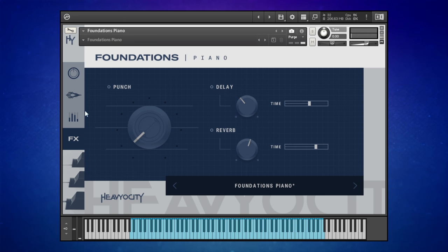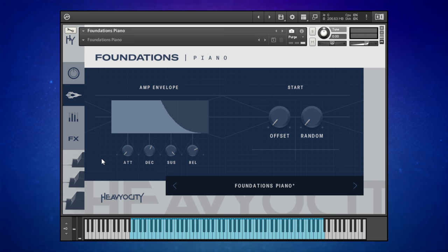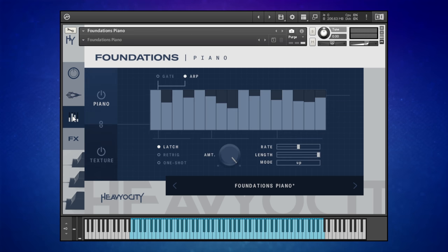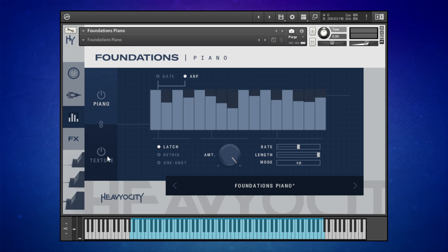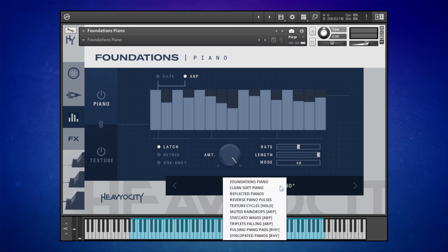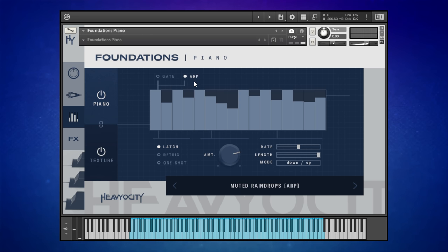There are some other great features in here too. We have a regular envelope — attack, decay, sustain, release — so you can craft the instrument to your taste. Down here we find there's actually an arpeggiator, which we can apply to the velocity of the notes or use as a gate, and we can use this for both the piano sound and the texture sound as well. The easiest way to demonstrate this is with some of the presets. I'm going to go to Muted Raindrops — this is using the arpeggiated velocity. Let's have a listen.